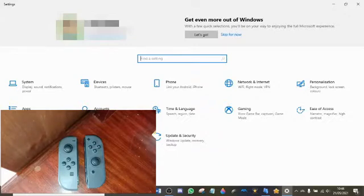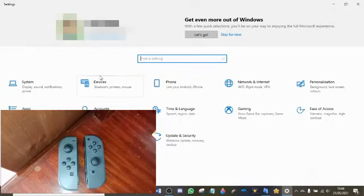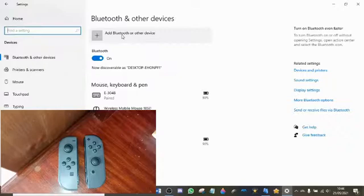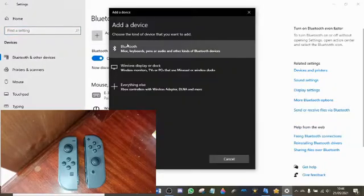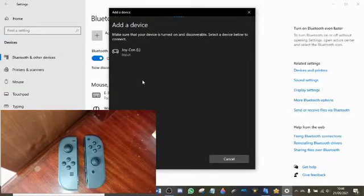The first thing that you want to do is go into the system settings of your computer or phone. You want to go into the devices section and then add a device and select Bluetooth. Now your UI might be different depending on which computer or phone that you have.